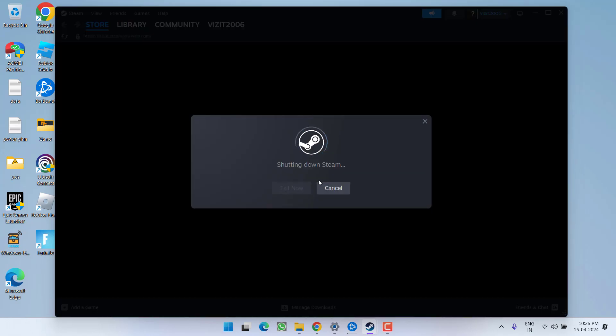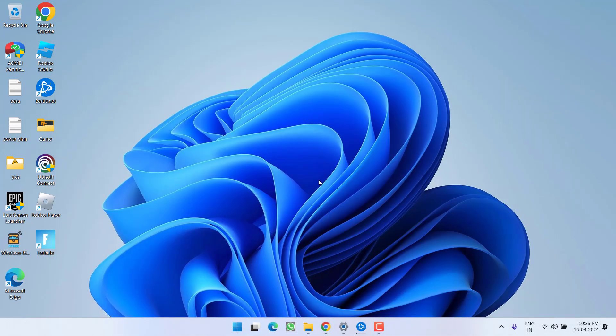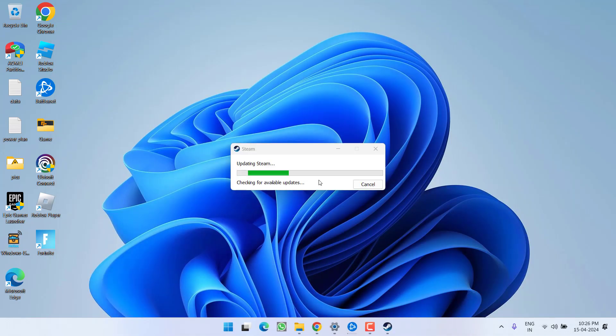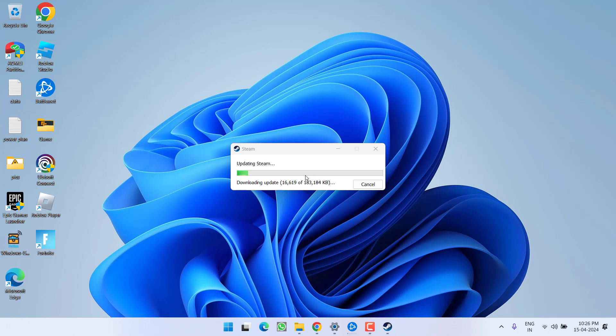Now go ahead, once the Steam restarted, try to launch the game and check if you are still getting the issues of no licenses while playing the game over to the Steam. If this fails to work out, let's proceed with the next step.